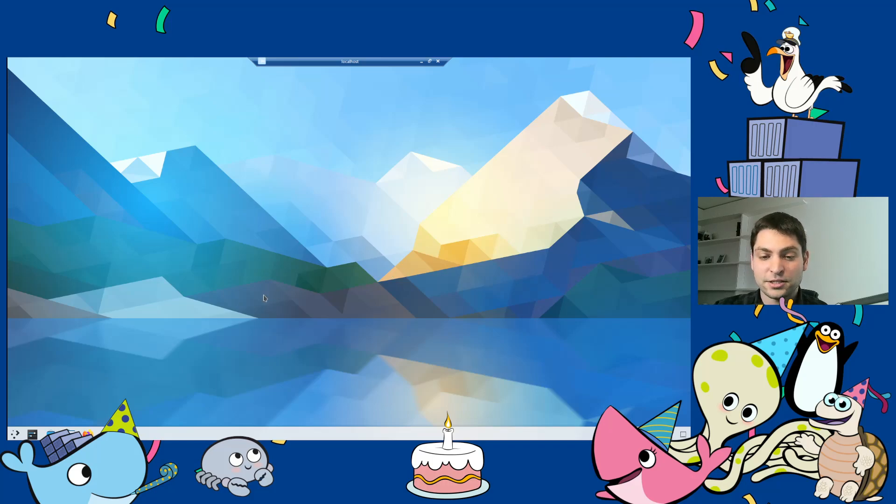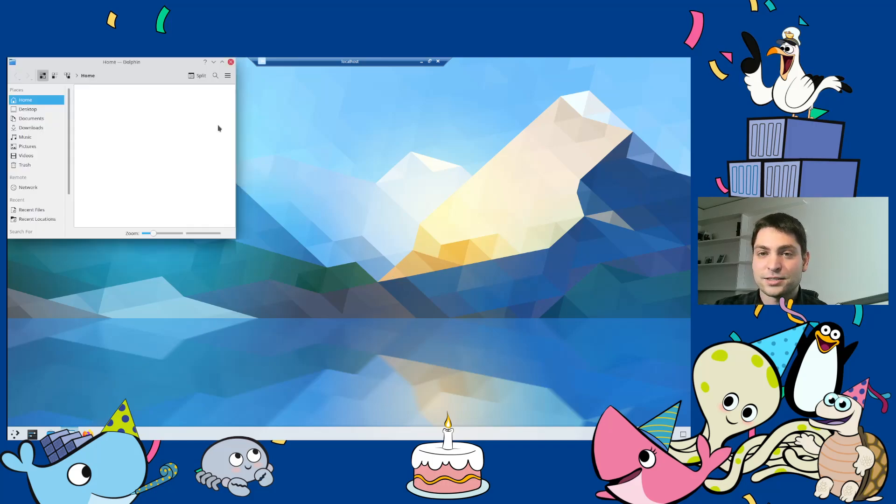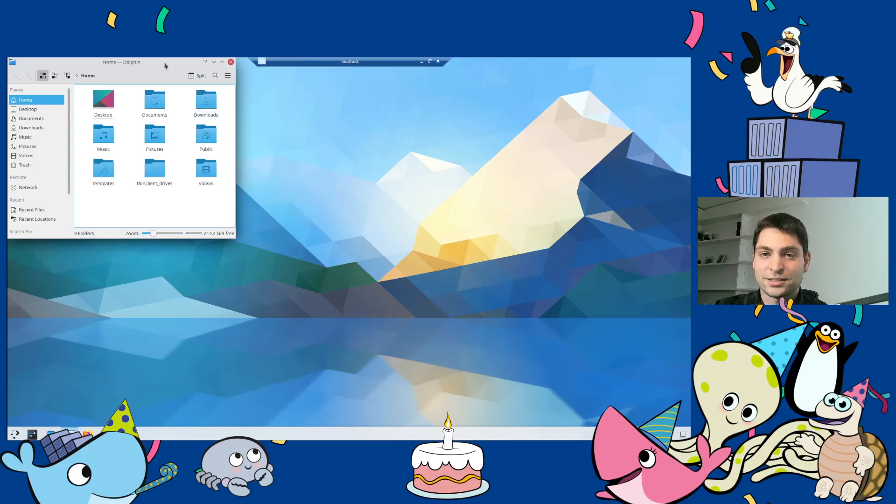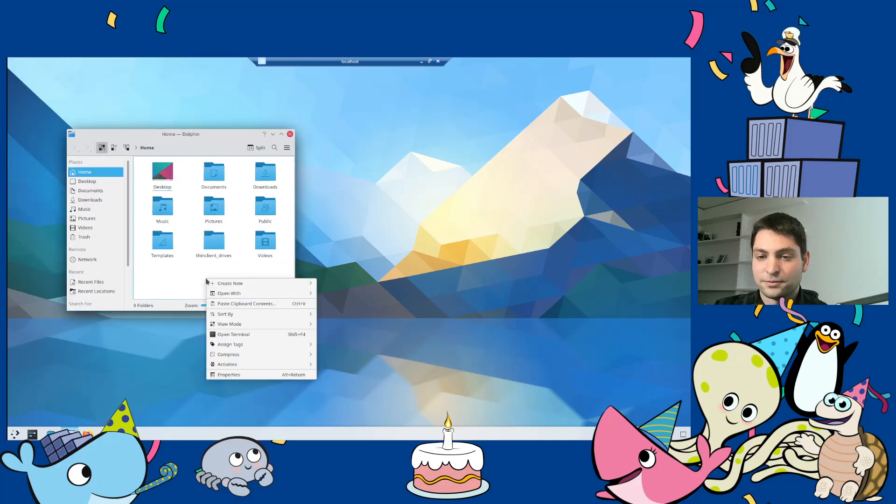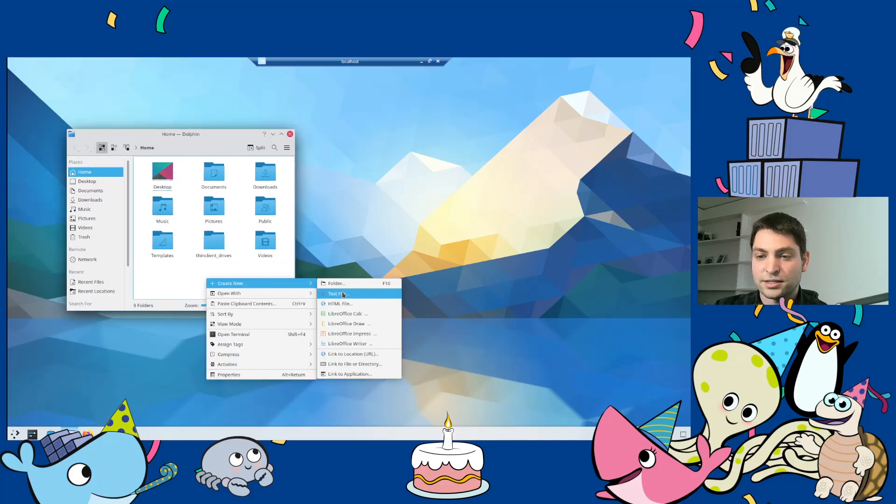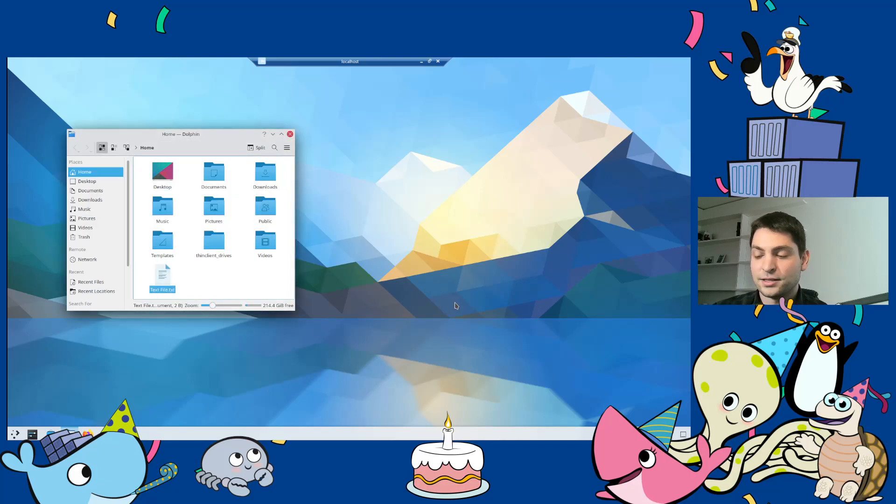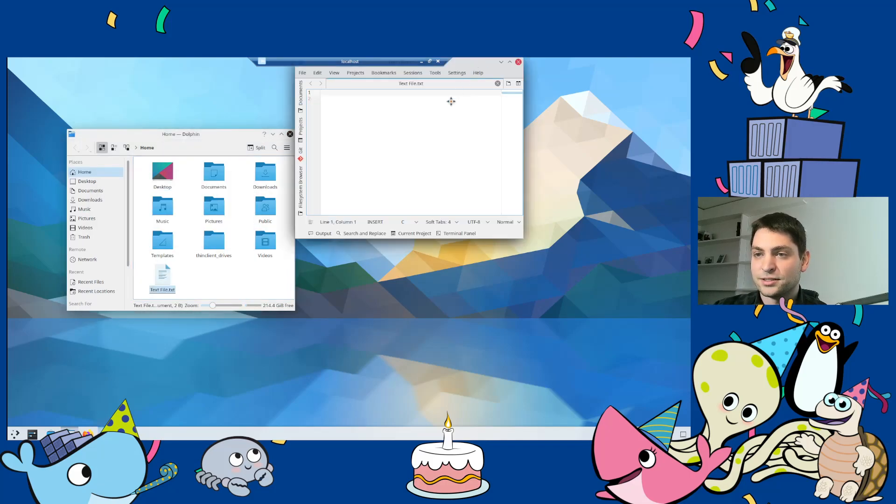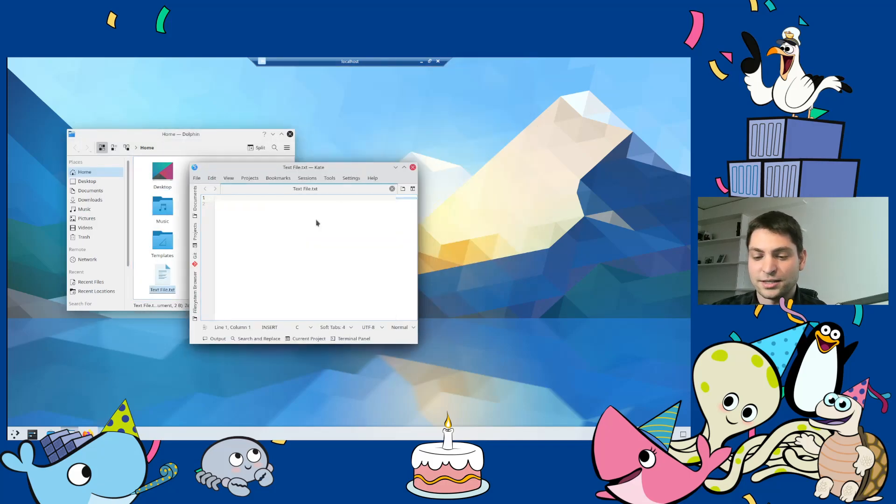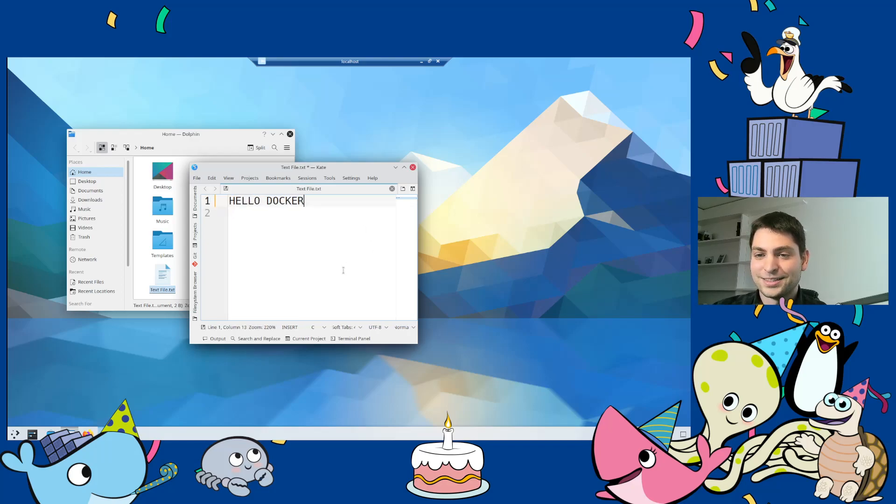So let's see how this one is working and if everything is working. So let's just start the file browser and let's create a simple text file. The name isn't important. And let's write Hello Docker. All right.